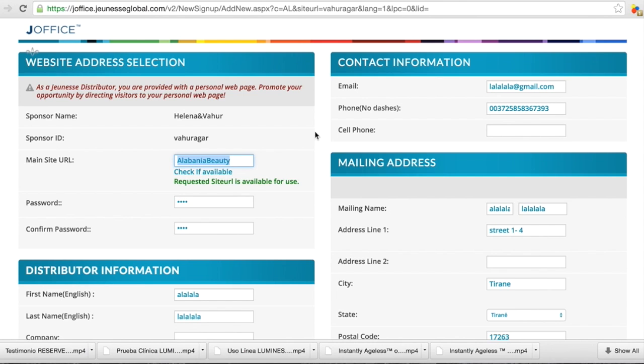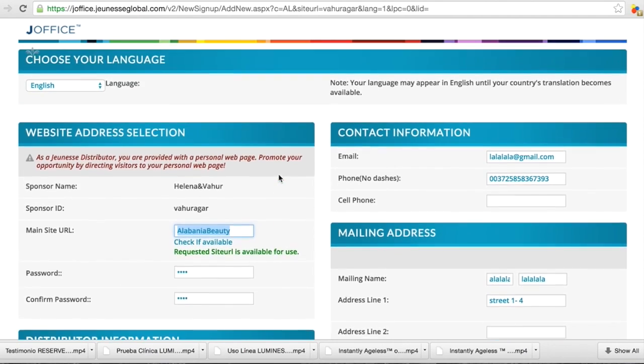So if you log inside, then starts the nice part where you can buy products, learn about the company, download some information, etc. So this is the first step.